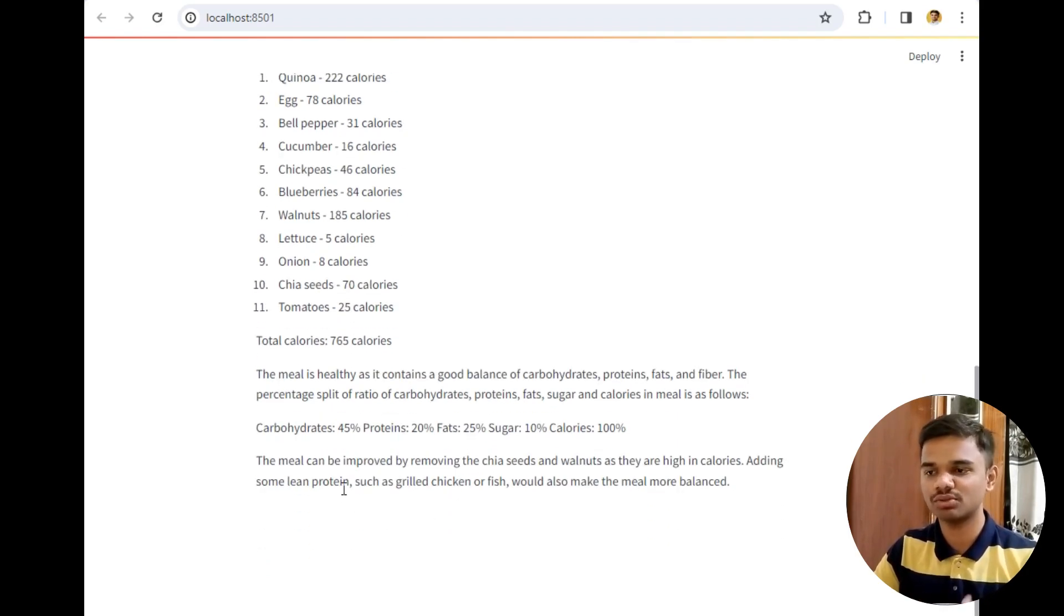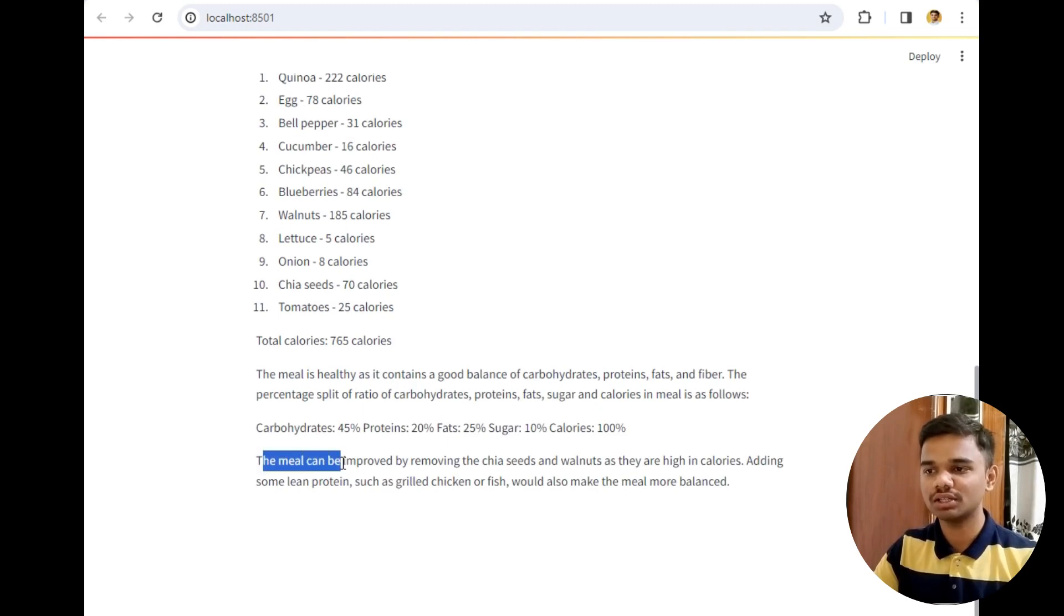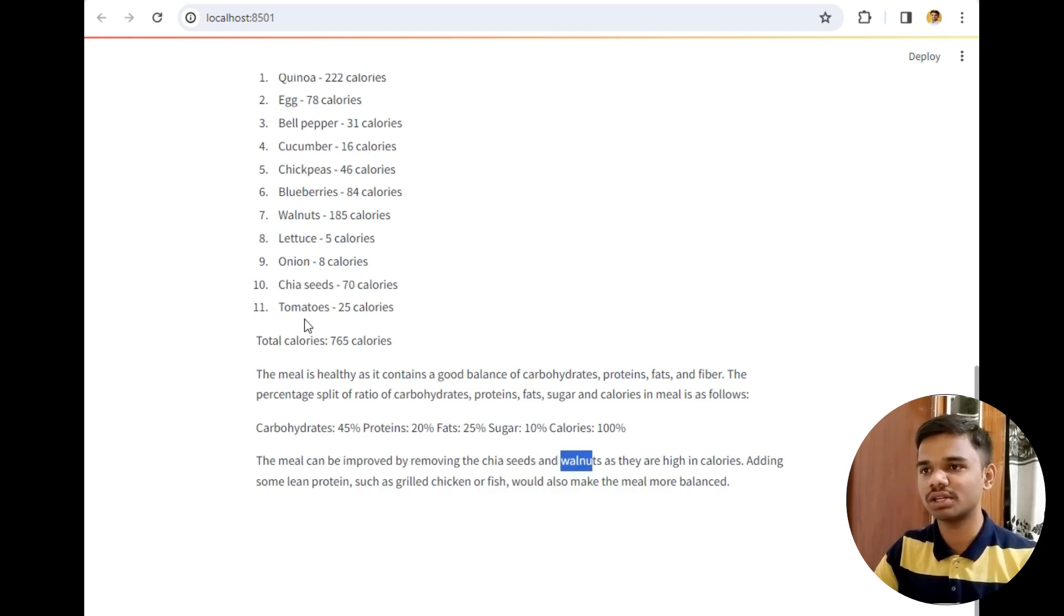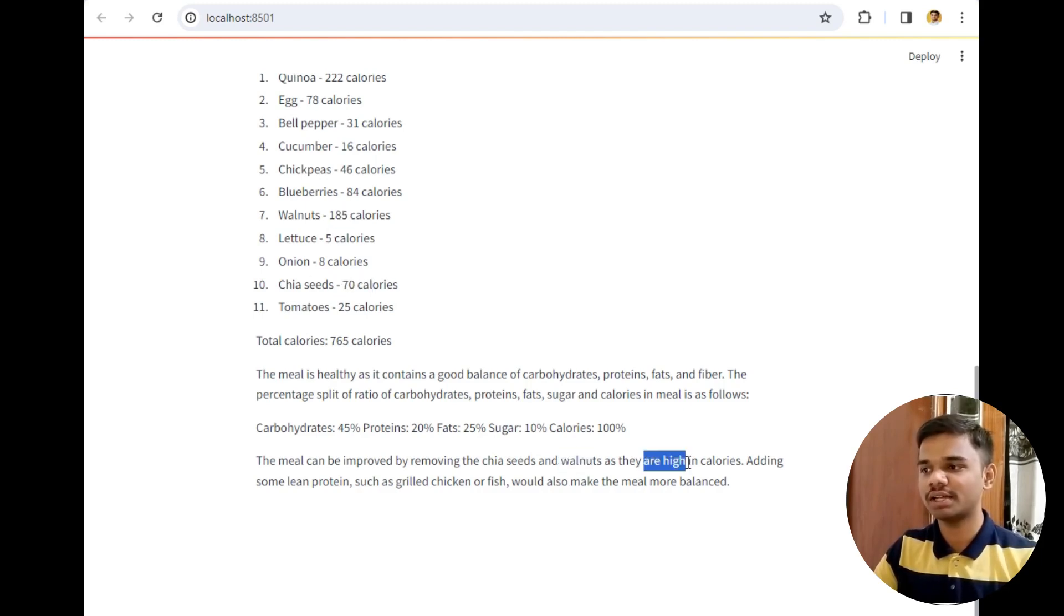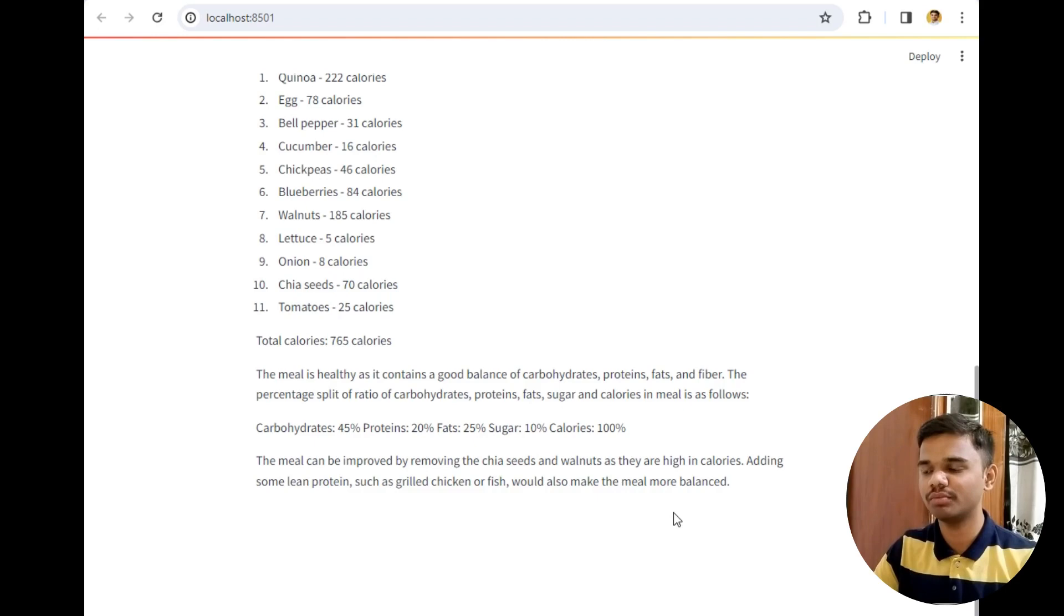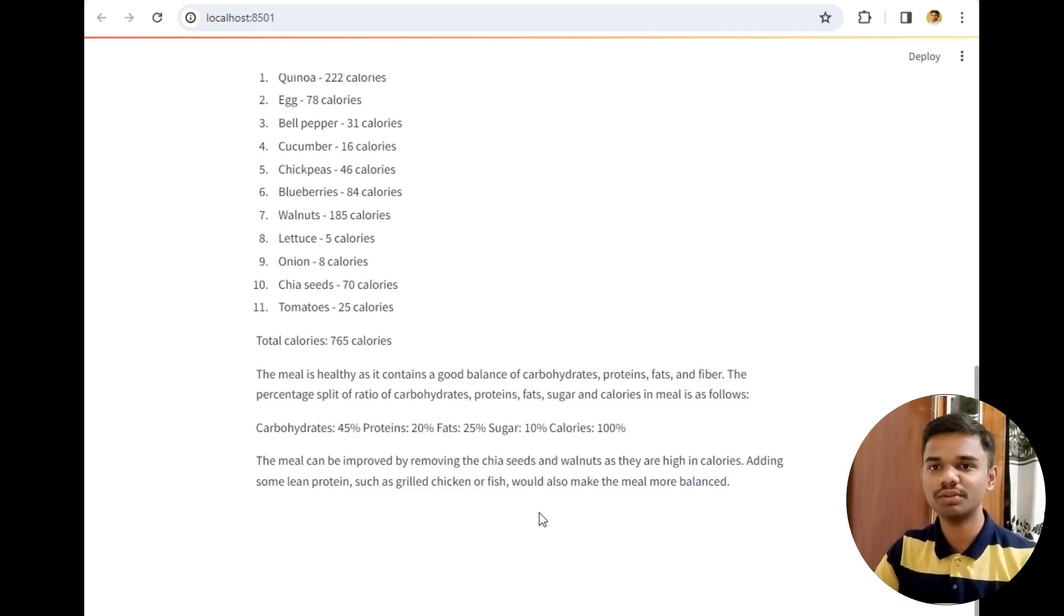As you can see the meal is good but still it has provided suggestions. The meal can be improved by removing the chia seeds which give 70 calories and walnuts which also use 185 calories as they are high in calories. Adding some lean proteins such as grilled chicken or fish would make the meal more balanced. It is suggesting improvements even if I have a good meal.